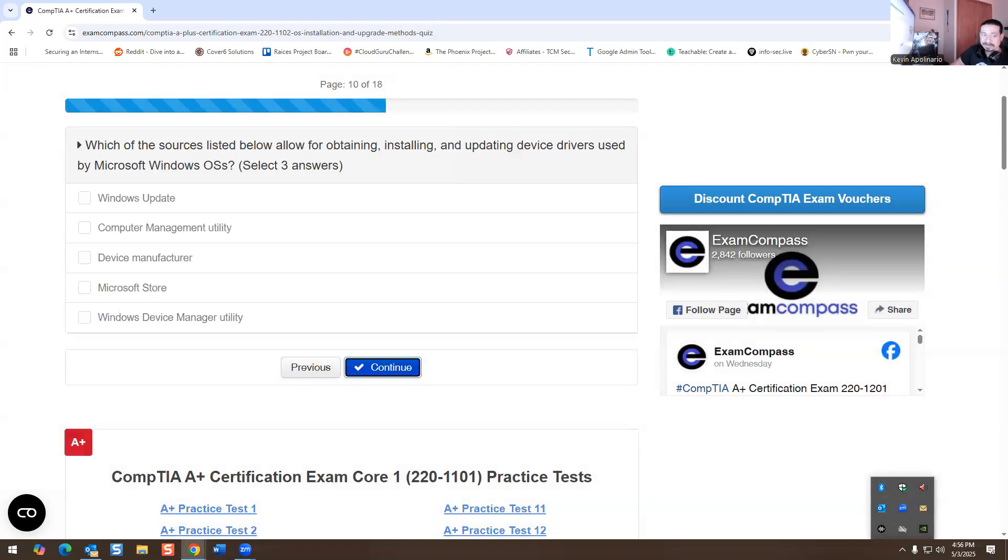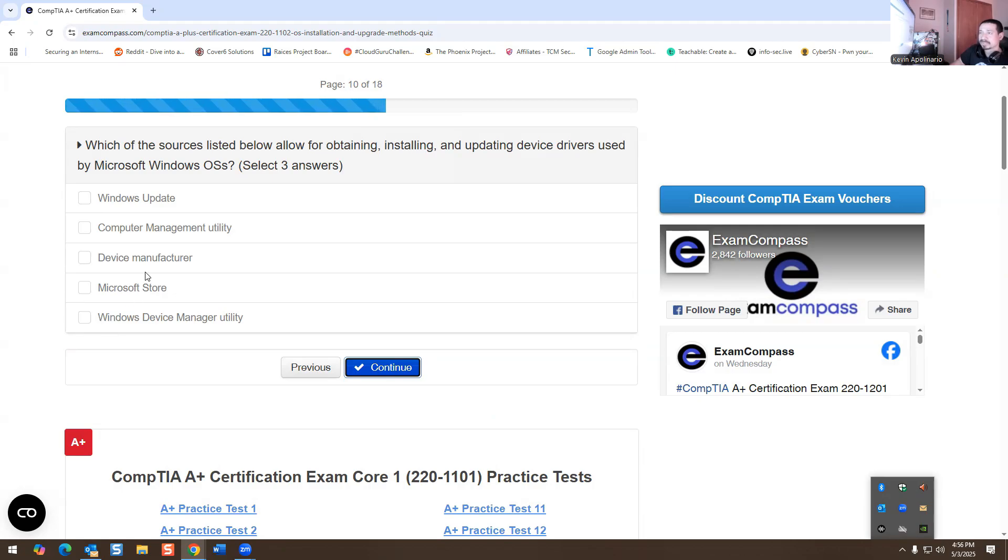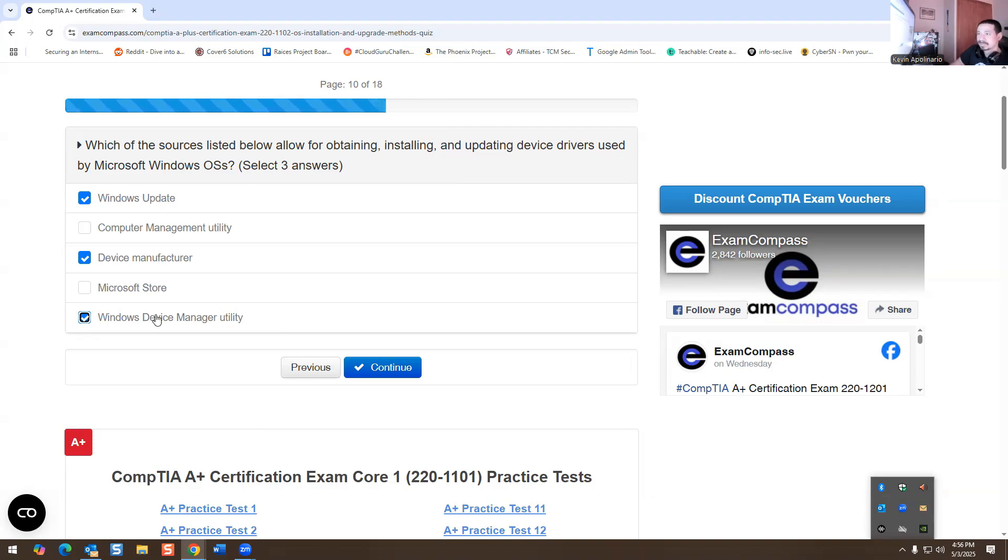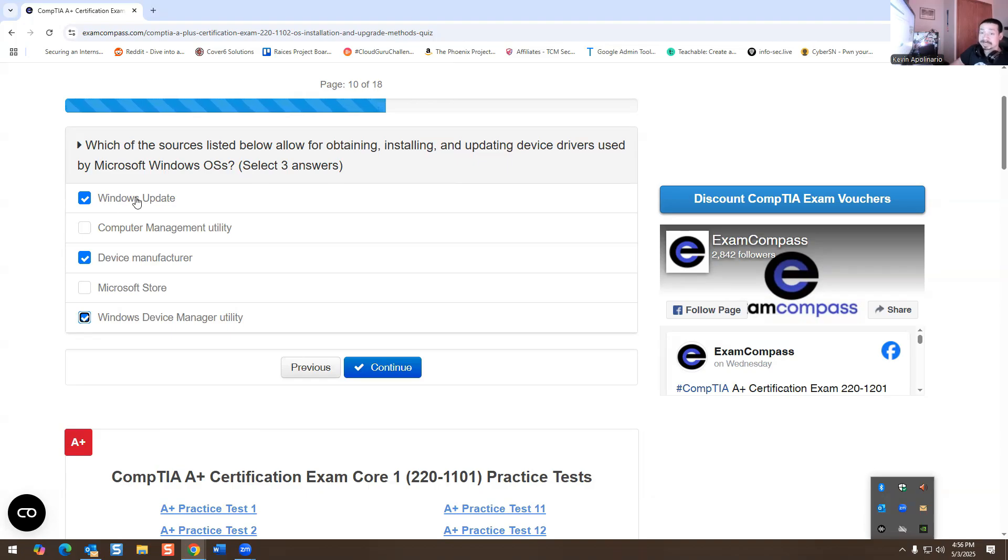Which of the sources listed below allow for obtaining, installing, and updating device drivers used for Microsoft Windows OS? Select three answers. We have Windows Update, Device Manufacturer, and Windows Device Manager Utility. So these are the only ways to update a device driver. Device Manufacturer will be you go to their website, you download the drivers from there. And then Windows does have Windows Updates that affect the driver. So this is going to be the right answer.